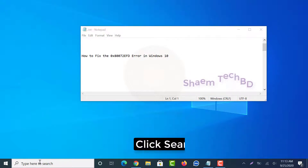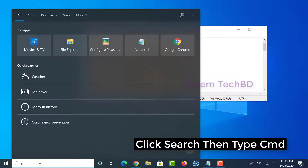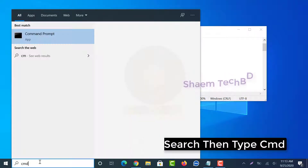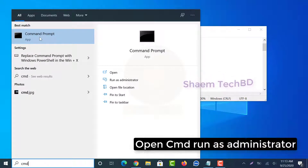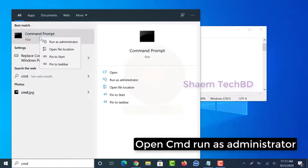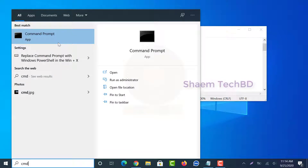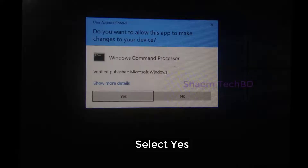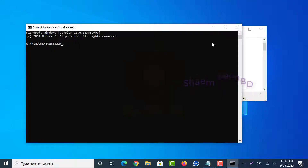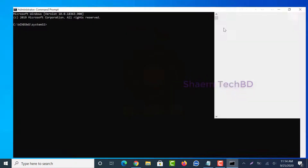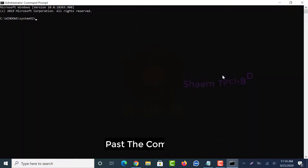Click Search and type CMD. Open CMD and run as administrator. Select Yes. Paste the command — the command will be given in the video description box.